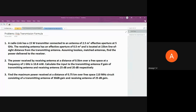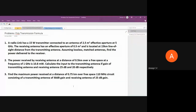Good afternoon and welcome to another online tutorial on microwaves and antennas. We are in Module 3, discussing various spatial parameters of antennas. We started with radiation pattern, half-power beamwidth, beam area, directivity, gain, aperture, effective aperture, physical aperture, and aperture efficiency — so many different parameters we have covered so far.